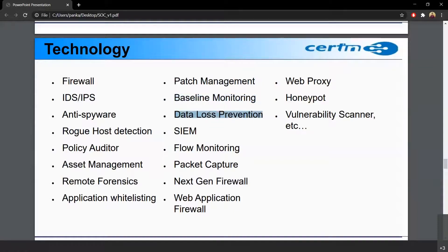Then we have Data Loss Prevention — DLP. All of the organization's critical data should not be lost, so we have DLP solutions. There are a lot of DLP solution providers available in the market. They basically stop organization data from being leaked — they get installed on the desktop or mobile device to control data loss. Then we have SIEM, which we will cover later. Then we have flow monitoring, packet capture, next-generation firewall, web application firewall, and web proxy server.